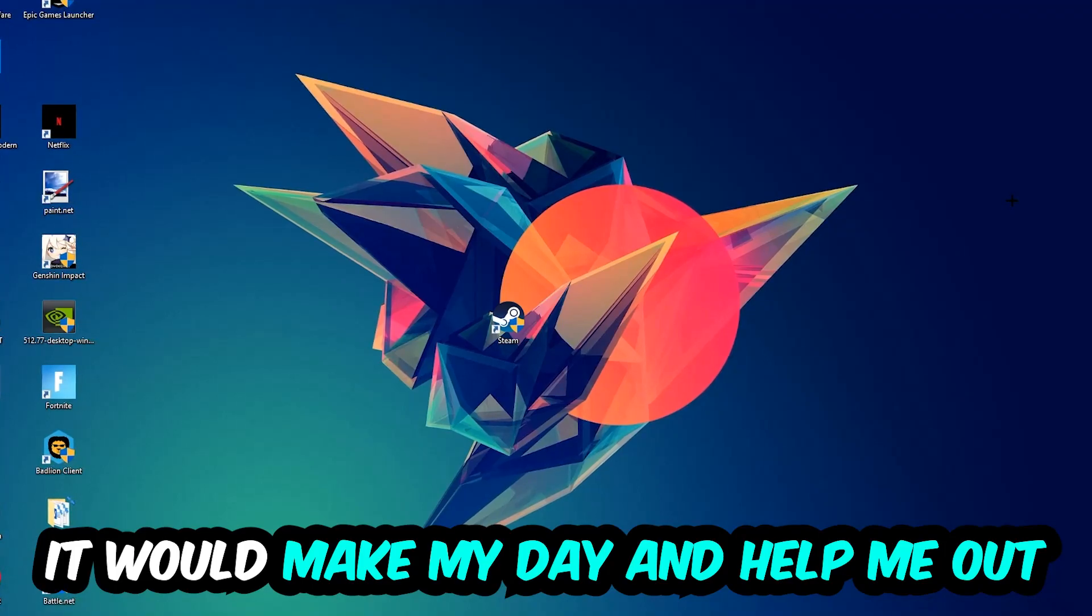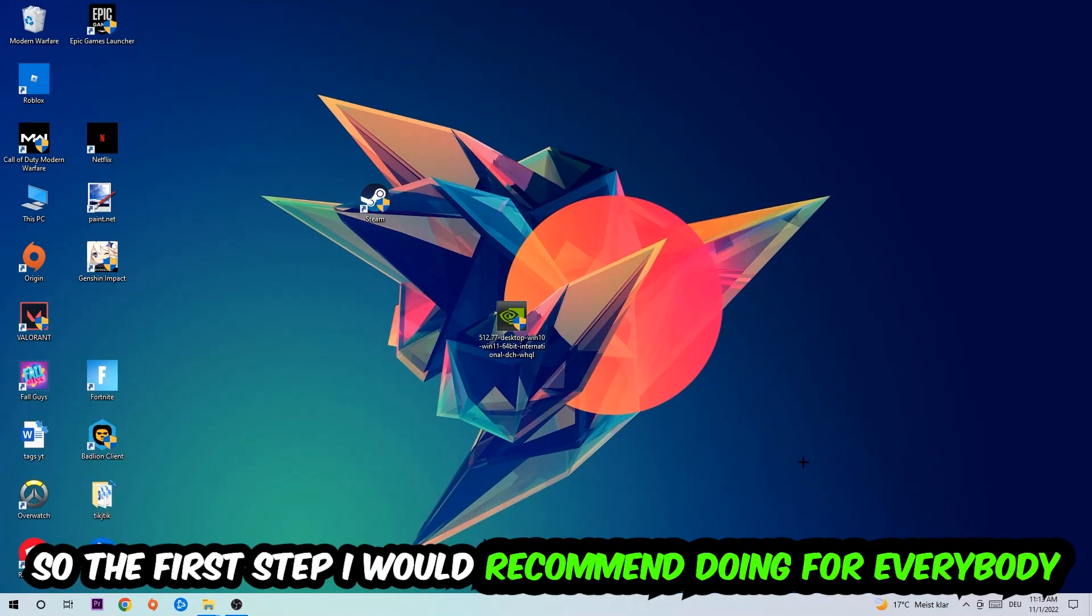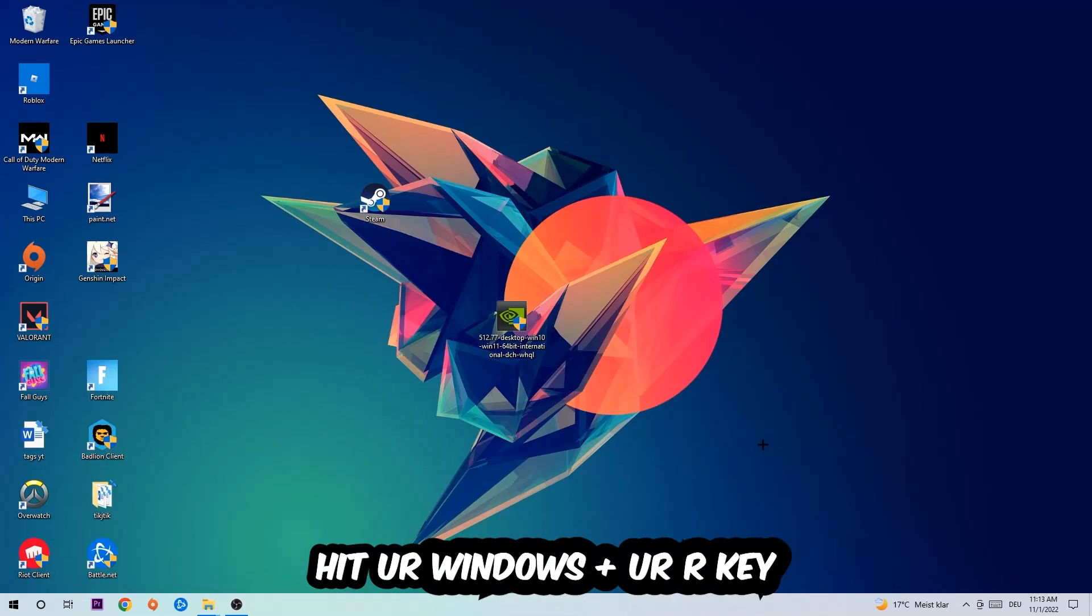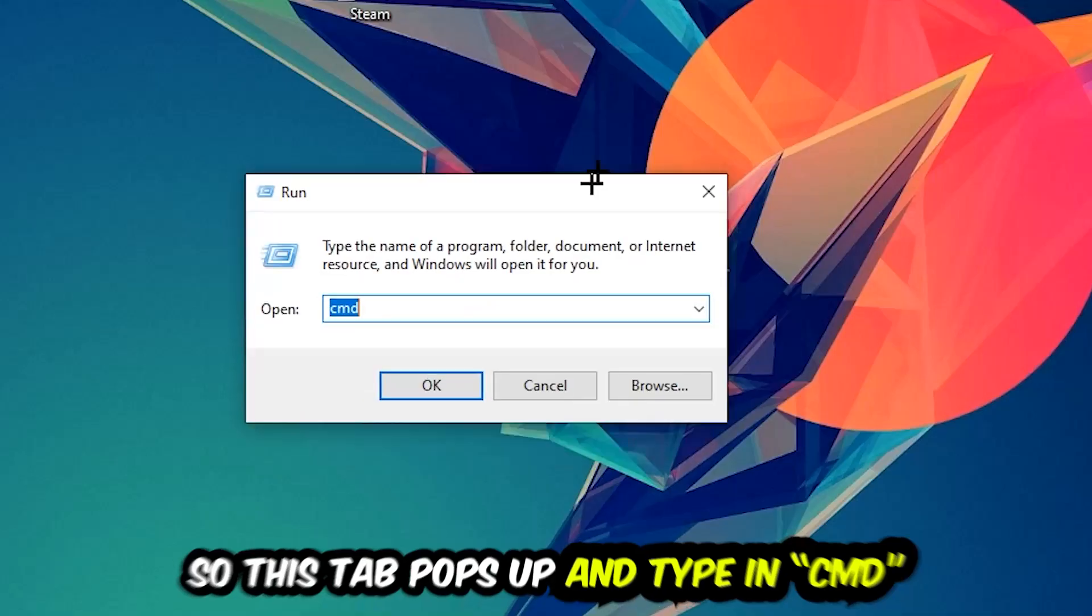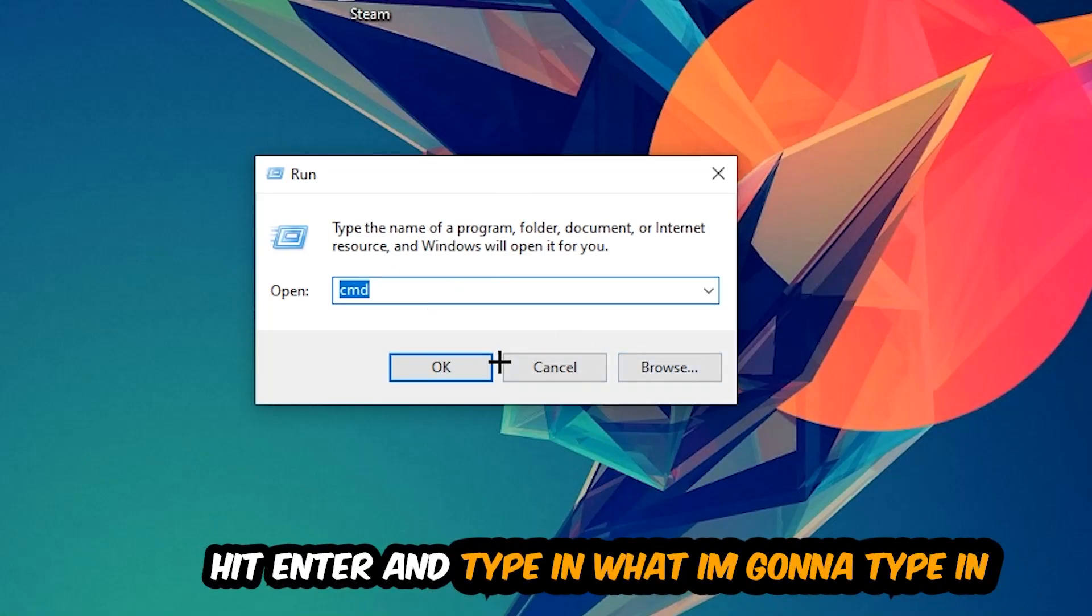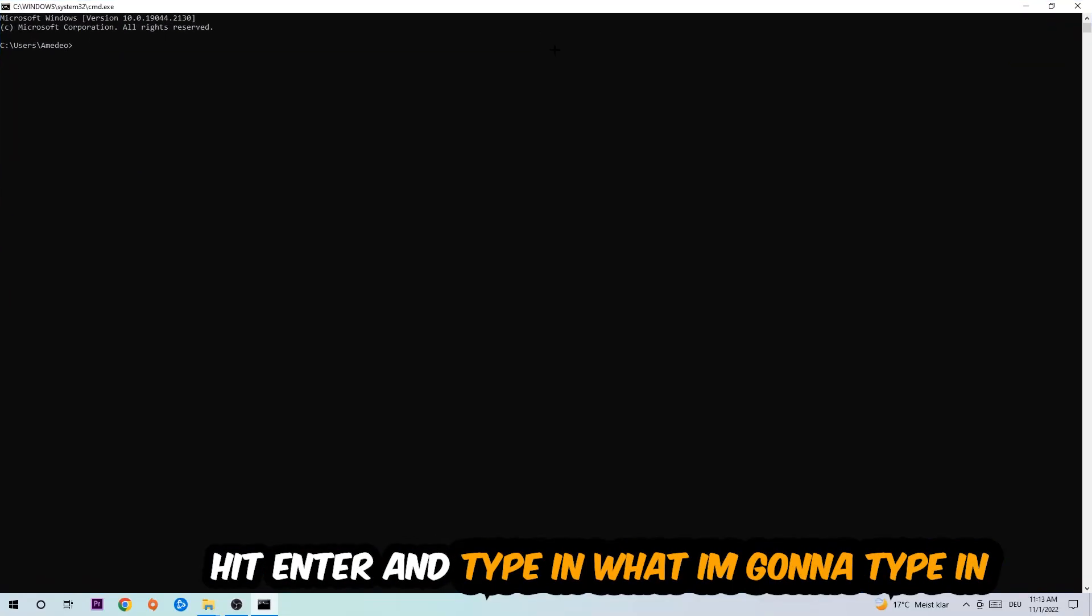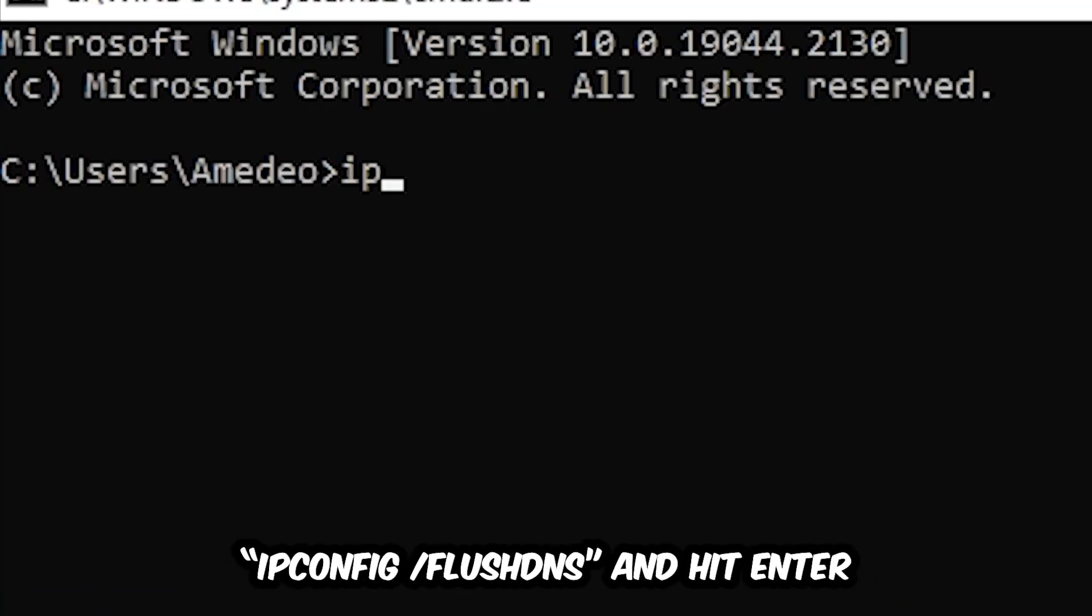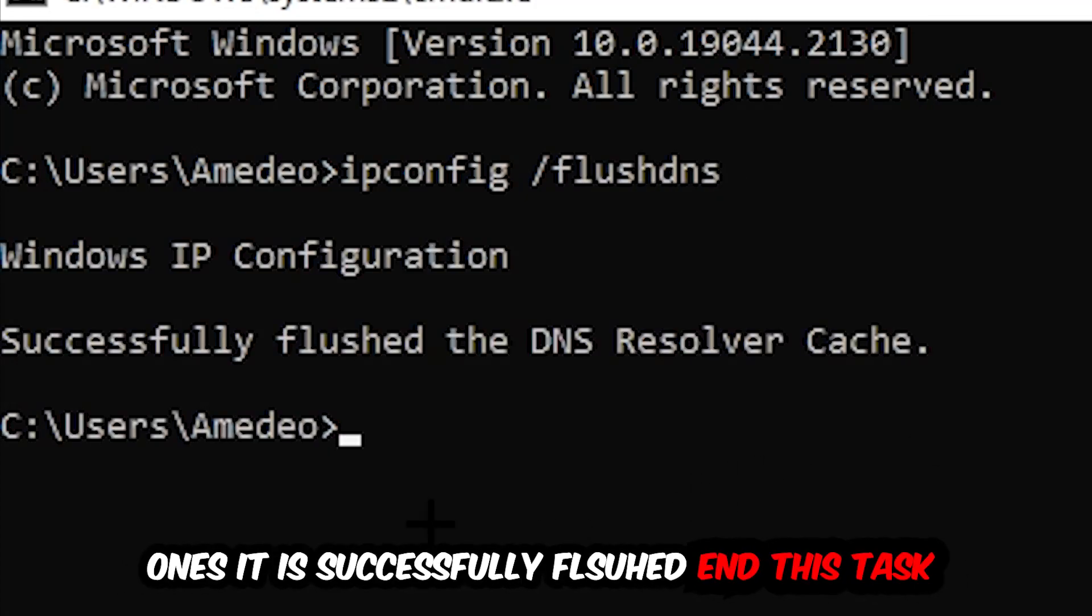The first step I recommend for everybody is to hit your Windows and R key. This tab will pop up and I want you to type in CMD as I already did, and hit OK or Enter. Now you're going to type in ipconfig space slash flushdns and hit Enter.